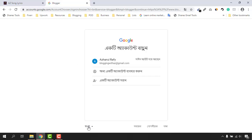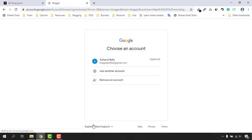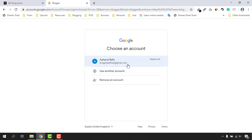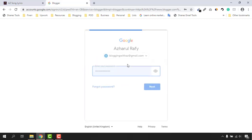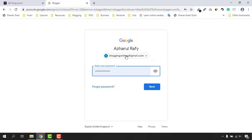Let me change the language from Bangla to English so you will be able to understand everything. Now I have to select the email account I want to use, so I'm going to use this Gmail account, click on it, and then provide the password. I already have it entered, so I'm going to click on Next.